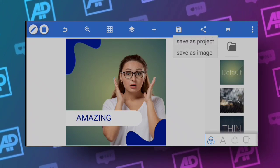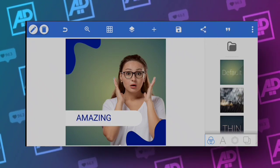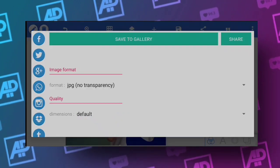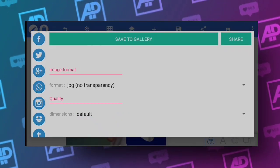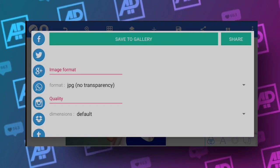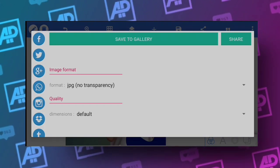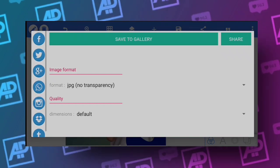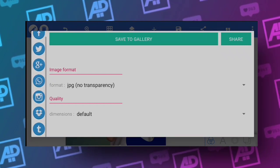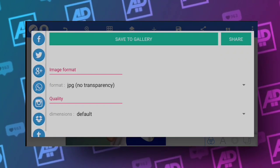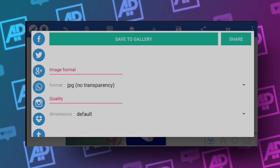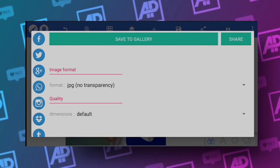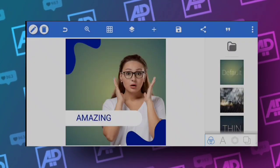Next is the share option. This is very similar to the save option — you can share your design or image with friends via Facebook, Twitter, Google, or whatever platform you like. The options are quite similar to the save function.